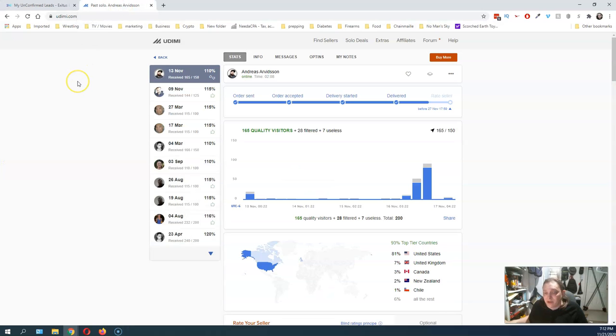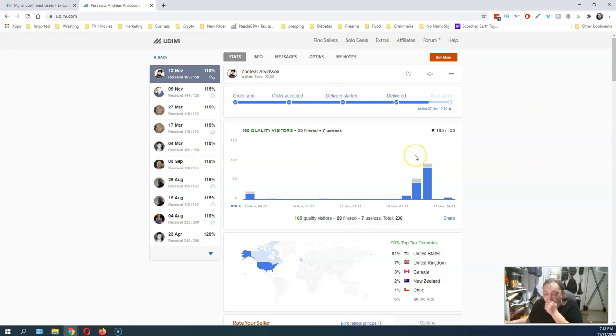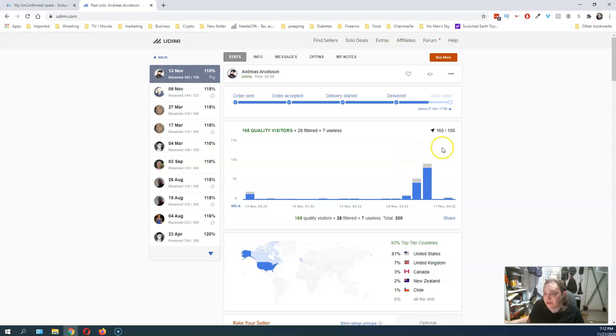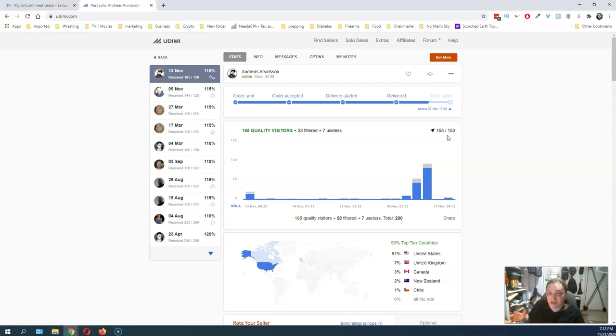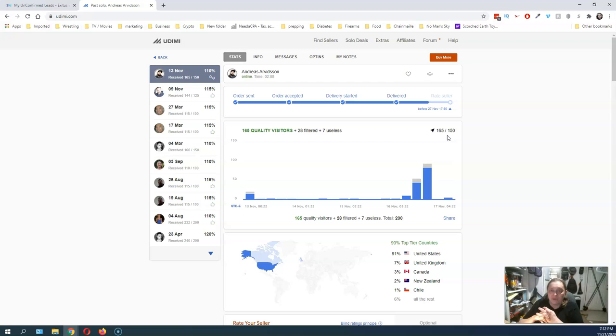And over here on Udimi, this is the gentleman I bought it from. You can see I were at 150 clicks. He sent me 165. And am I happy with the results? No, I wish they could be better. But that's one of the things with buying solo ads.